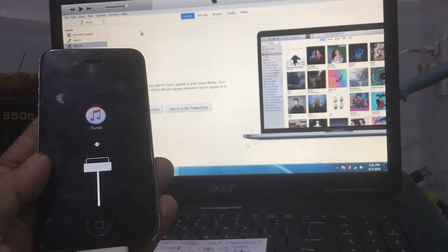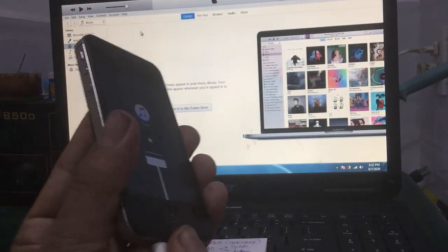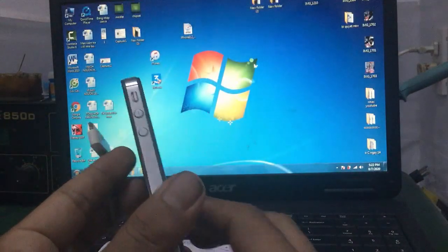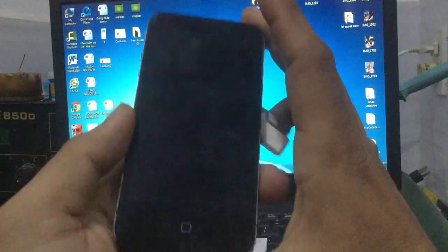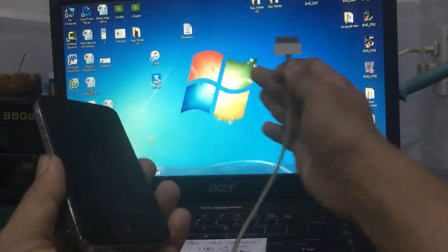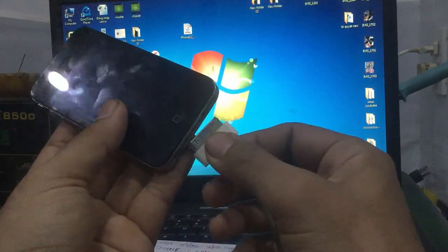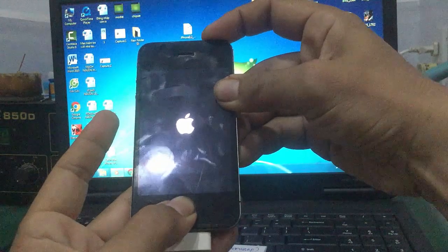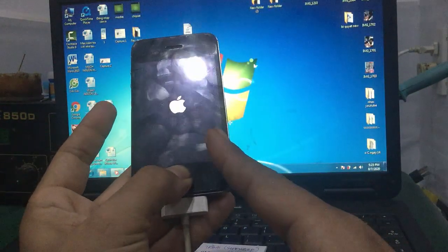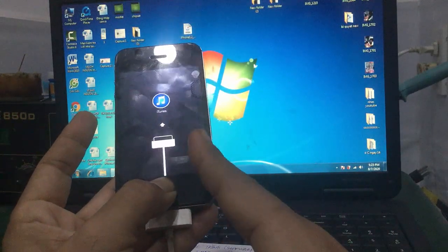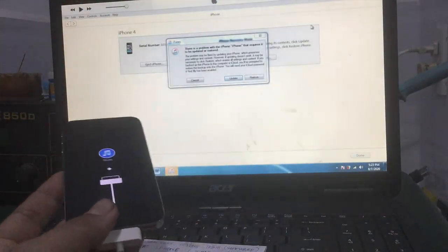Nó sẽ xuất hiện chế độ DFU. Khi xuất hiện chế độ này, bật iTunes lên là nó kết nối để restore lại. Đây là iPhone 4S. Còn đối với iPhone 4, làm tương tự: bật màn hình, cắm cap, tắt nguồn, nhấn giữ nút home và nút nguồn, chờ đến khi màn hình tắt, buông nút nguồn, tiếp tục giữ nút home. Nó sẽ tự động kết nối với iTunes.